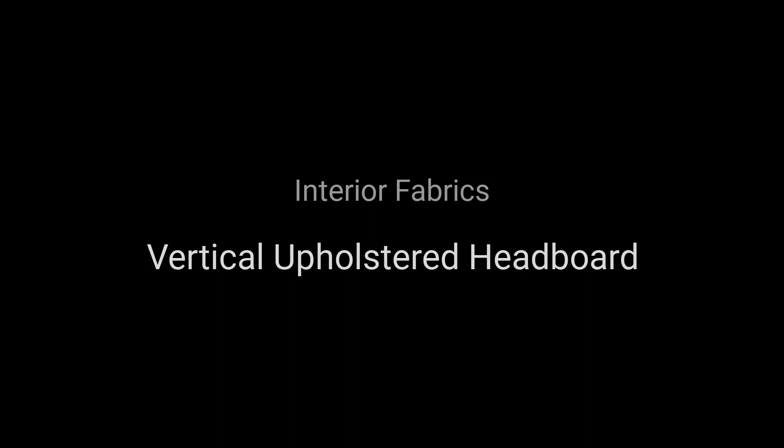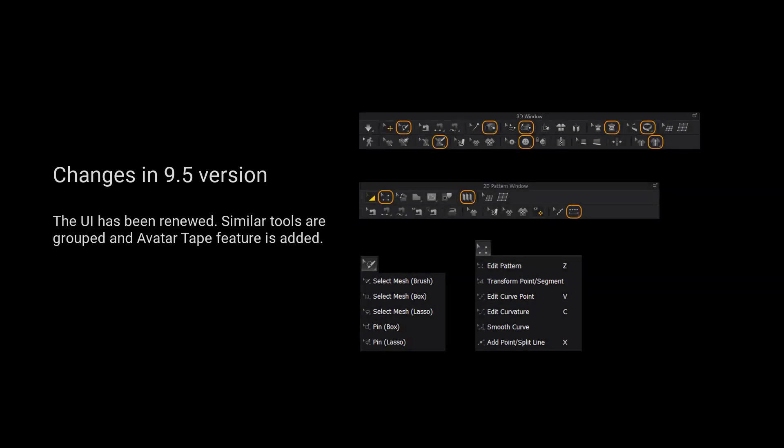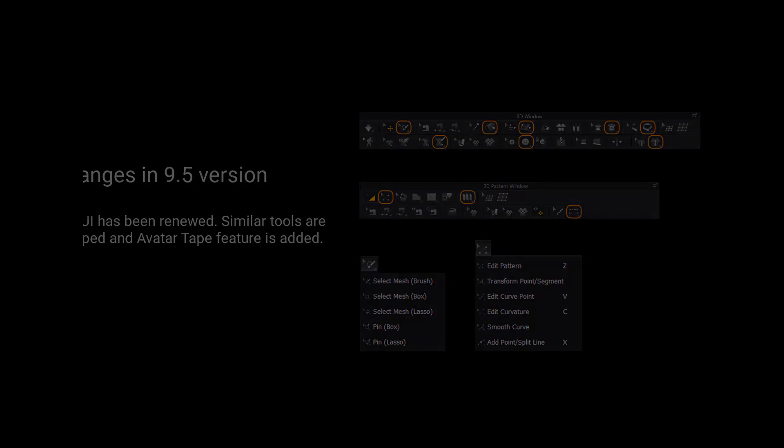Welcome to Marvelous Designer Tutorial Series, Vertical Upholstered Headboard. For those using version 9.5 and up, we have grouped more tools for a cleaner user interface. Please long press the left mouse button on the tool to view a list of all the tools in the tool group.